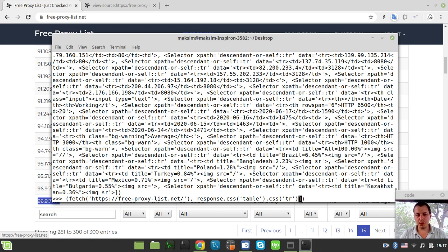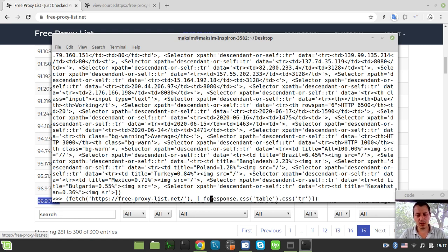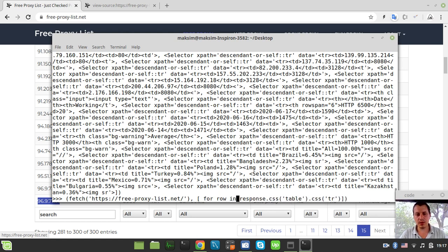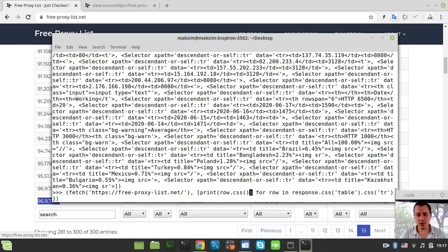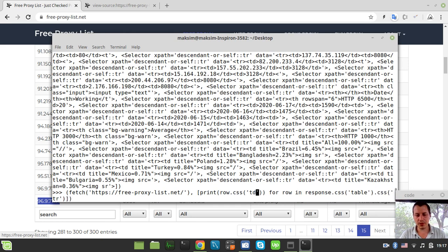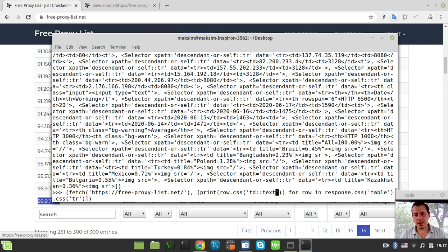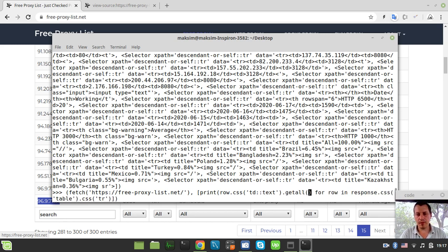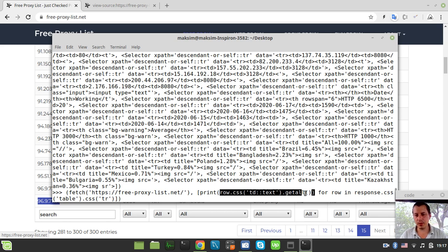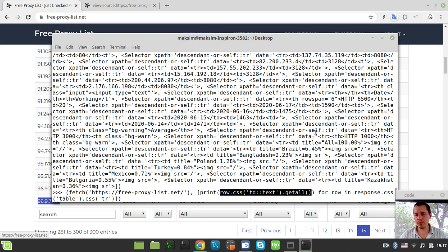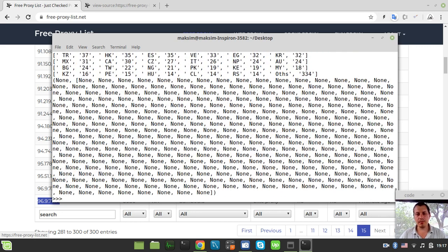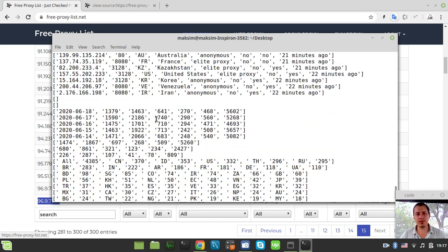Which means that I can use the list comprehension here and say for row in this list. And I want to print every single row, but not the row itself, but row.css. And I'm looking for table data tags and the text node for each one. And I want to get all the elements available.